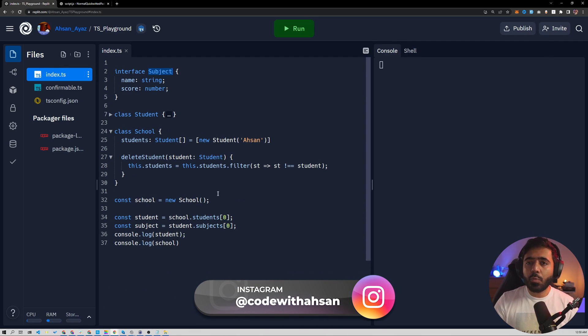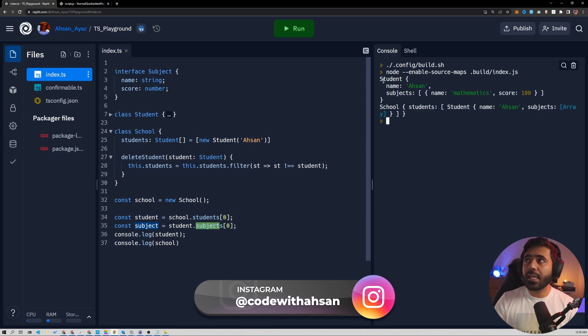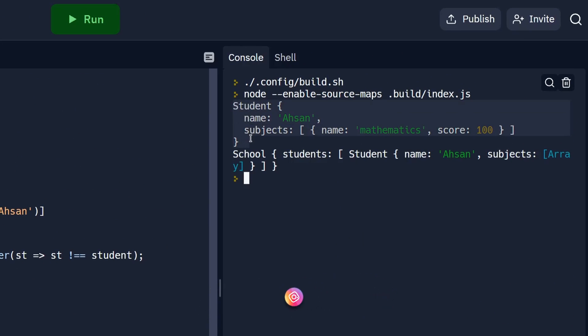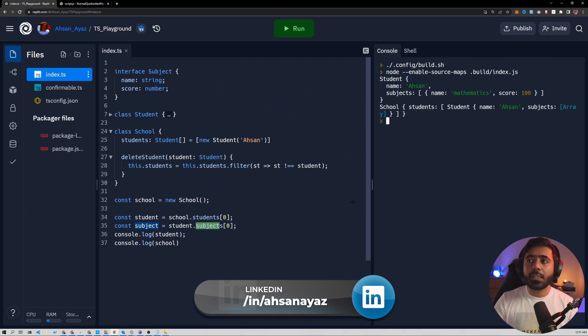Now, in the end, what I want to do is I want to show you the school, the student, the subject. So if I run this, you will see that this is the student that we got who has a name, some subjects and then this is the school that has the students array and the student inside there.